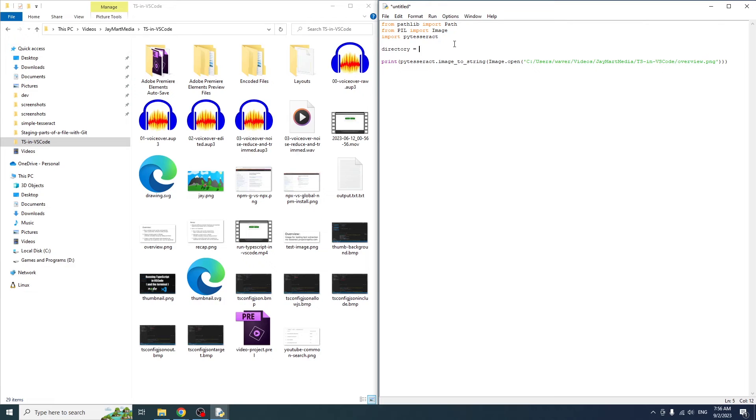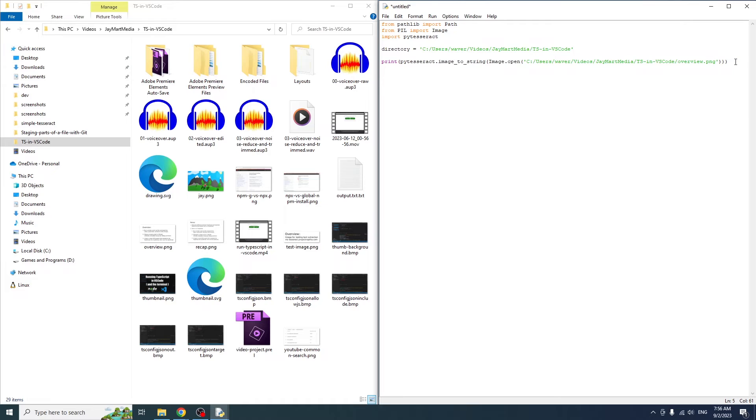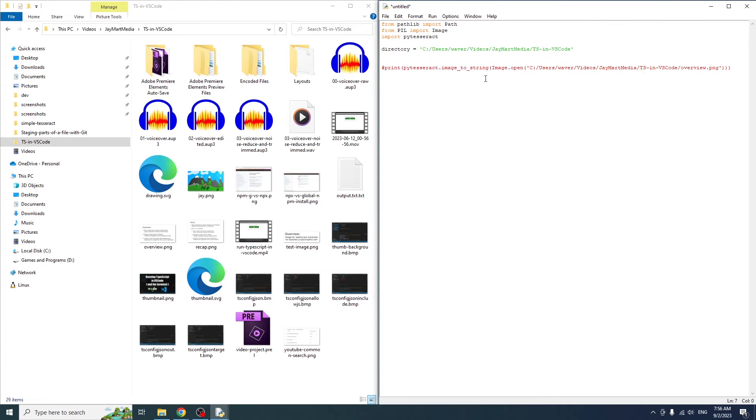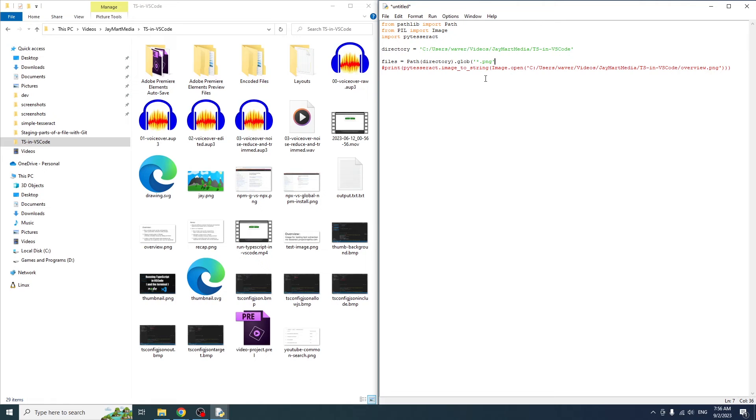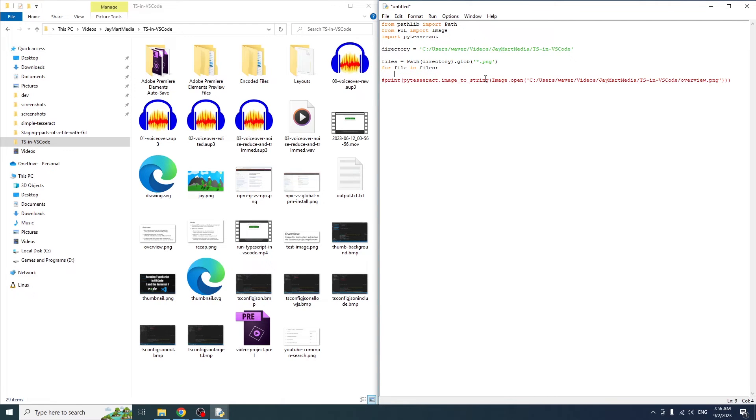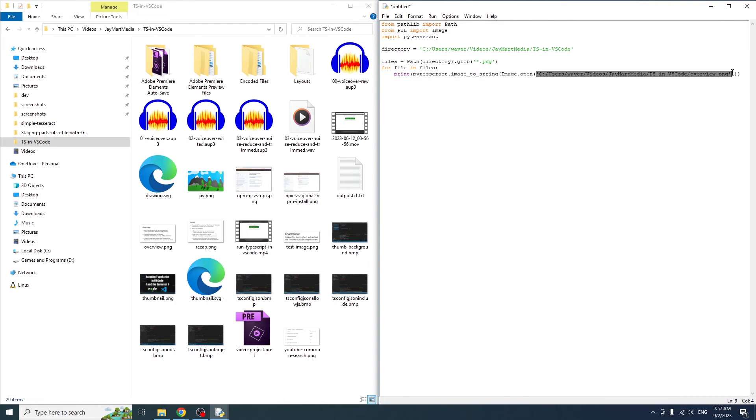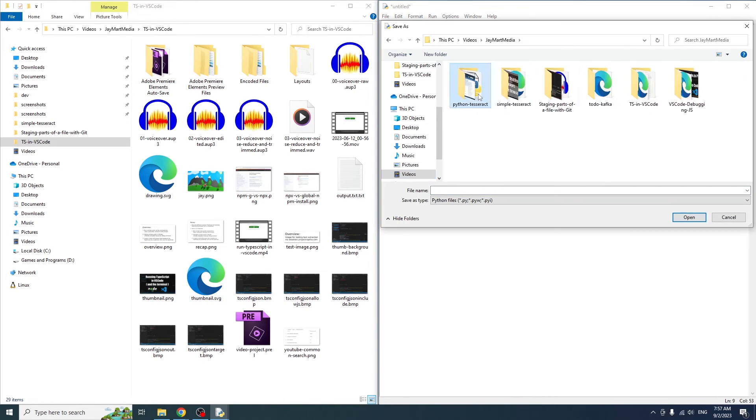So for this one, we're going to import path from pathlib so that we can easily get a list of files in a directory. I'll define the directory that we want to use, and then I'm going to call .glob and pass in *.png, which will limit this to only PNG files. You can also filter by JPEG or any other file type that you want. So once we have this list of files, we'll loop over each file and run Tesseract for each one.